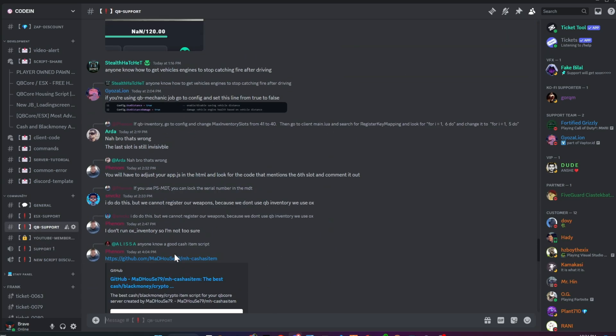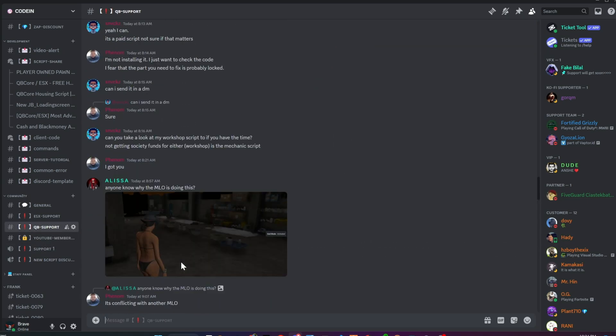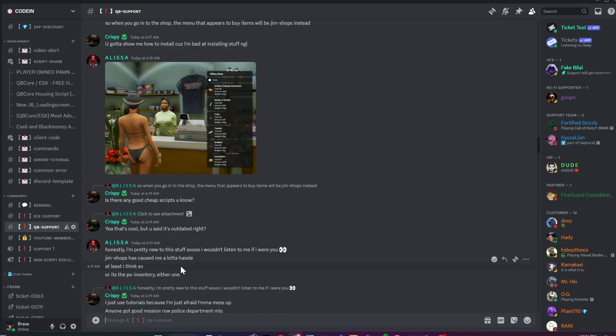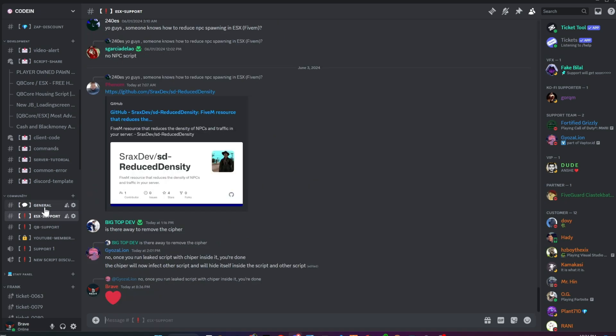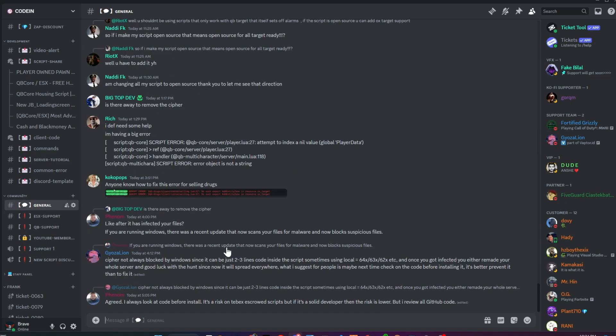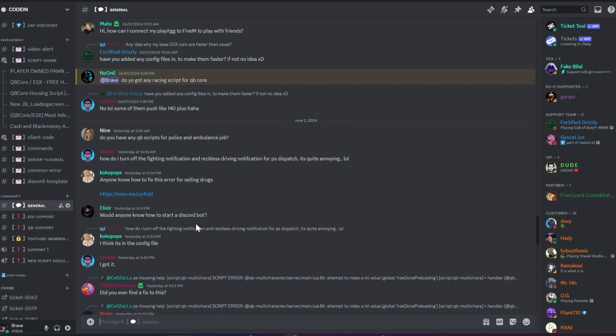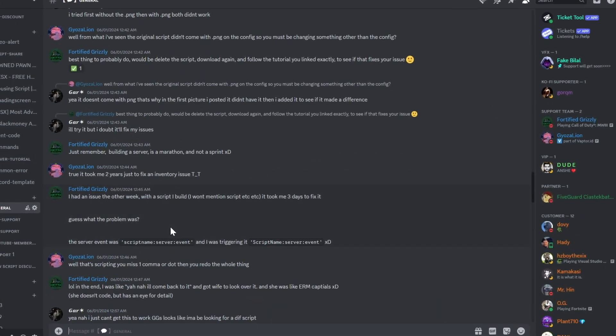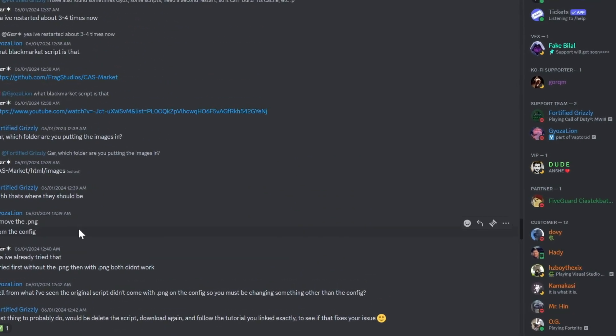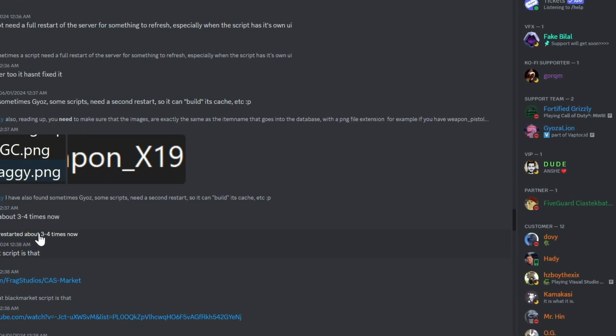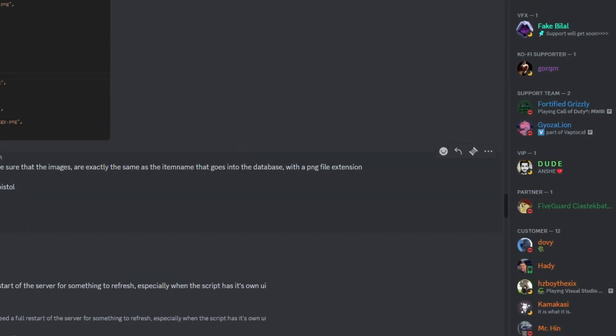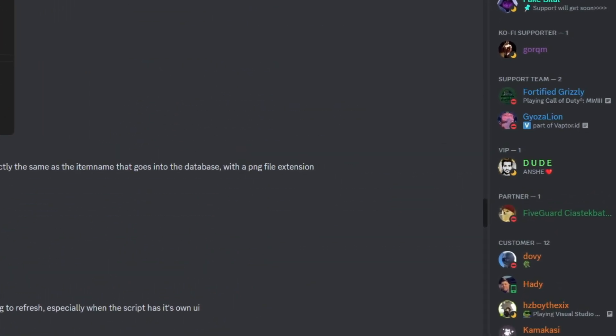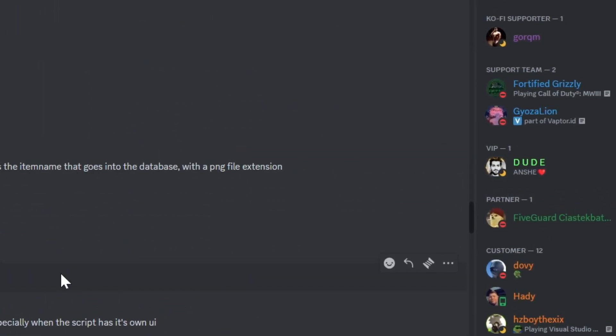Our experienced developers and support team provide free assistance to all members who are struggling to set up their servers. All my videos with alert systems are included in the Discord, along with unique client codes and Discord server templates. A big shout out to my support team for their patience and around-the-clock dedication in providing free support. So why wait? Join our Discord and learn FiveM development together.